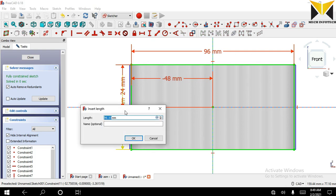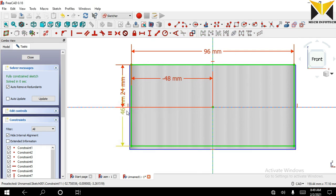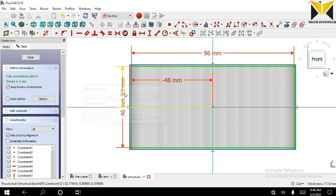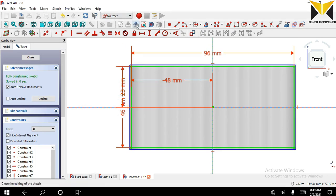Sorry, width is 46. Now close this sketch.